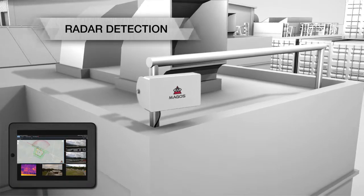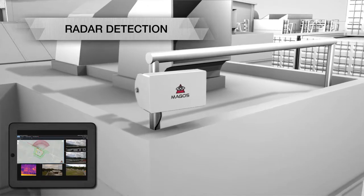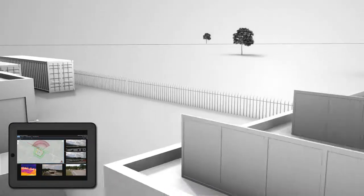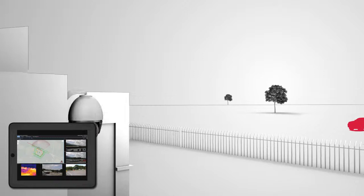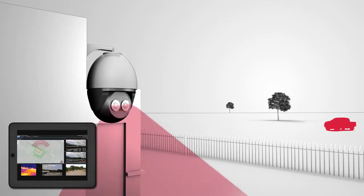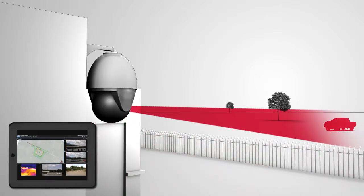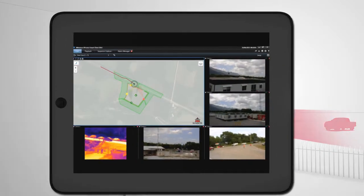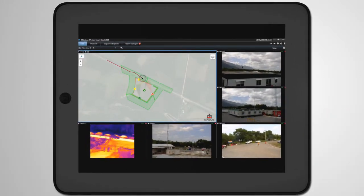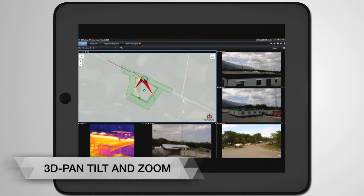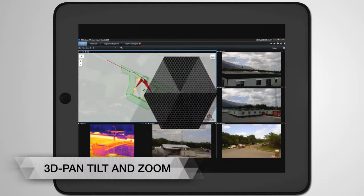Once a target has been detected by the radar, the target's track appears on the map or satellite images, and the PTZ camera is automatically and continuously cued to the target's position in 3D pan, tilt, and zoom.